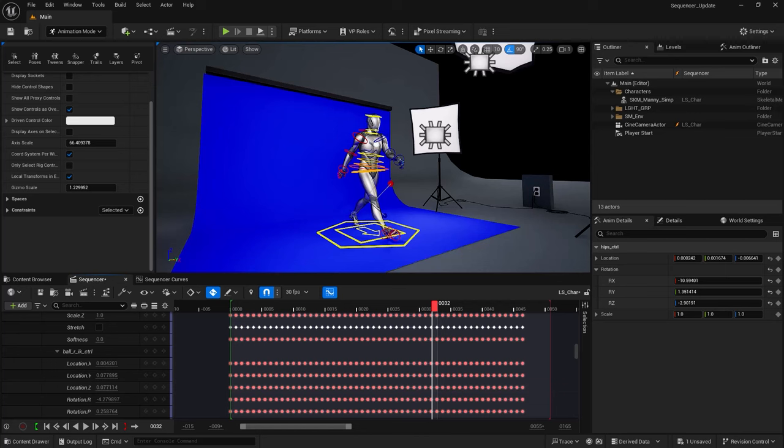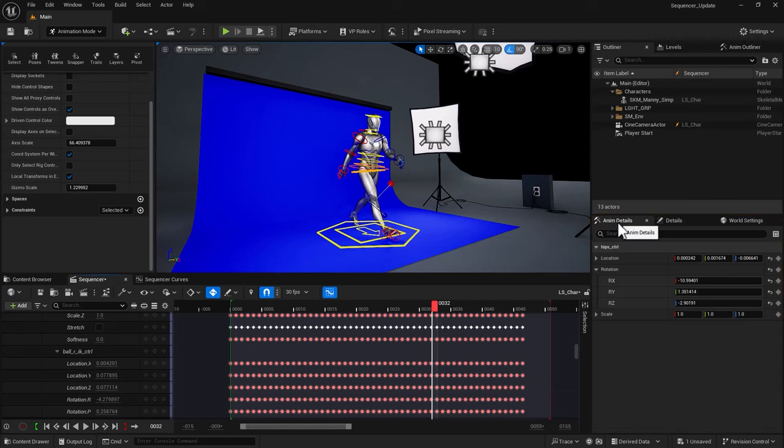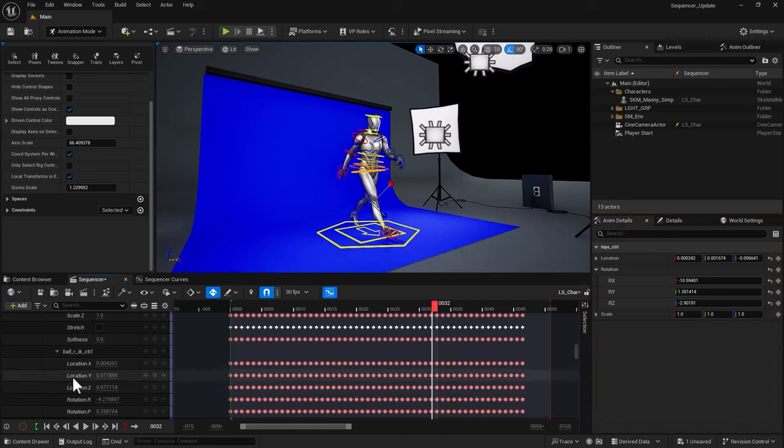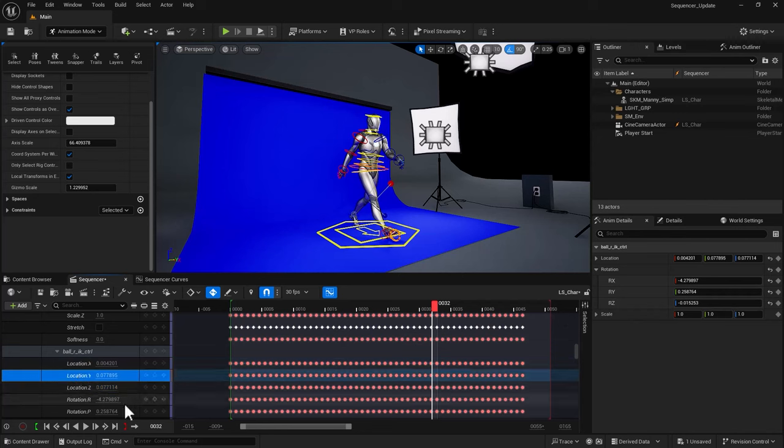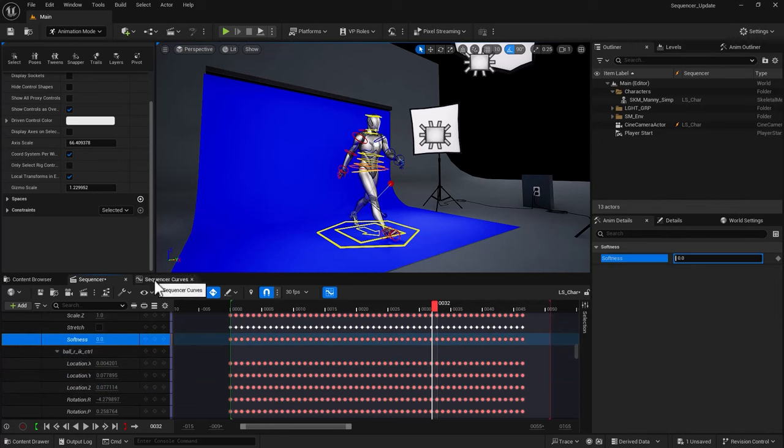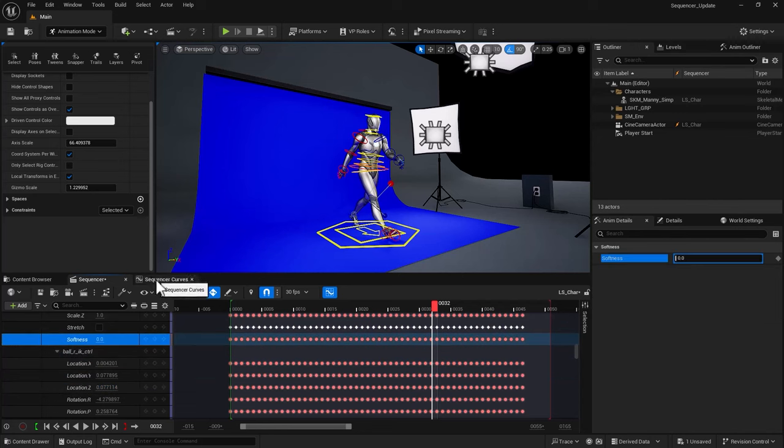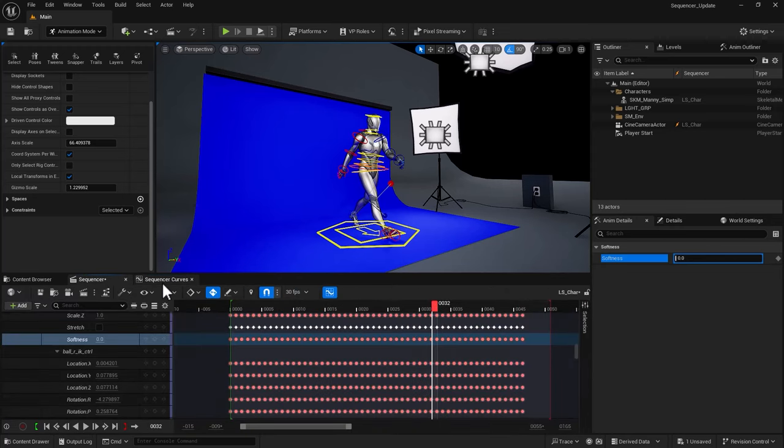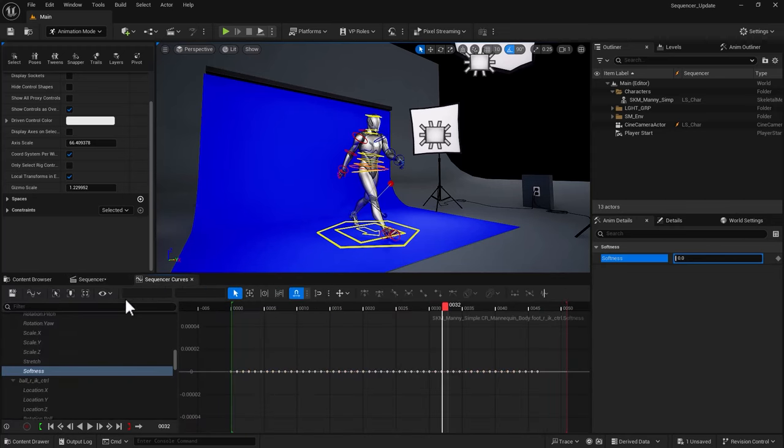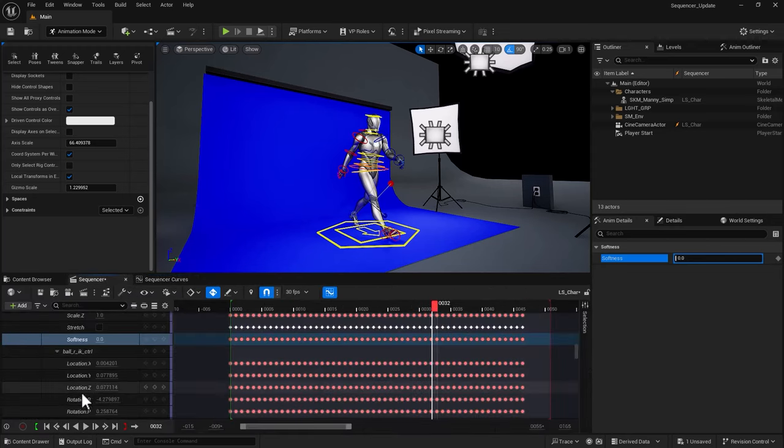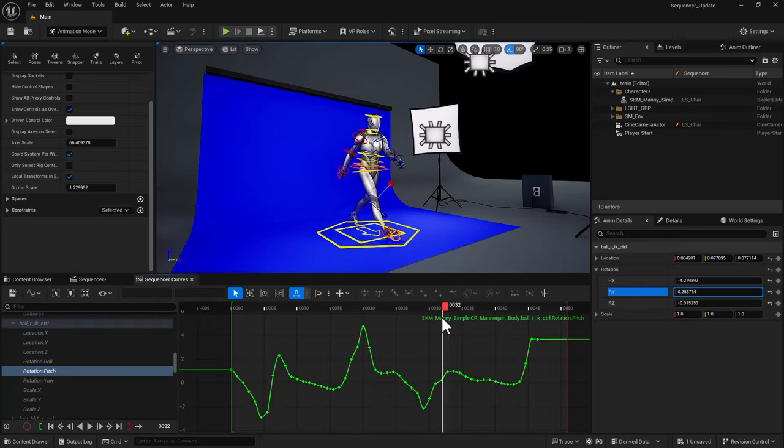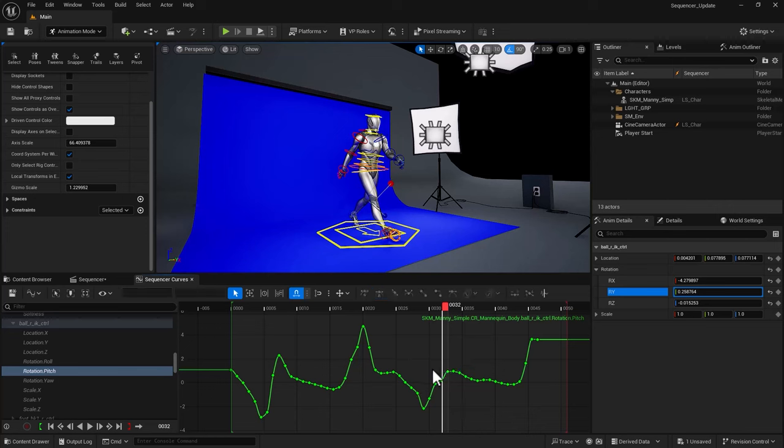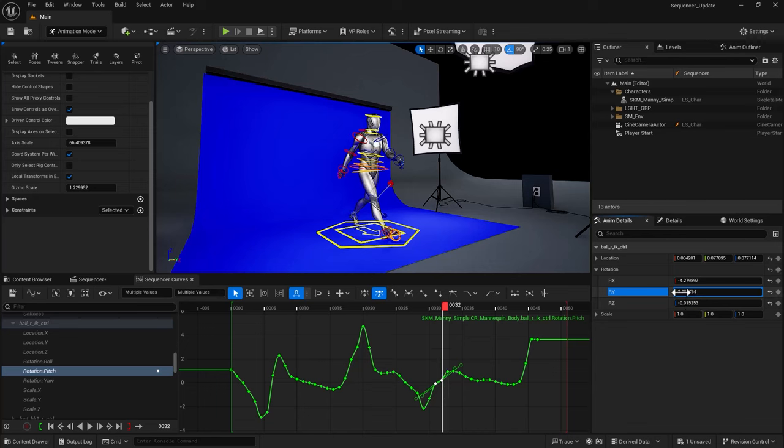In Unreal Engine 5.5, we have this anim detail which has been updated, and that allows you to see the properties of the control that you are selecting. What does this mean? It means that you can put the sequencer curves, dock it right next to your sequencer, and with the help of the keyframes that you see here, you can go ahead and directly adjust your keyframes on the fly. So you can go in here, select this keyframe. I'm in R-Y, rotation Y, and I can start adjusting my keyframe based on the scenario that I have in mind.